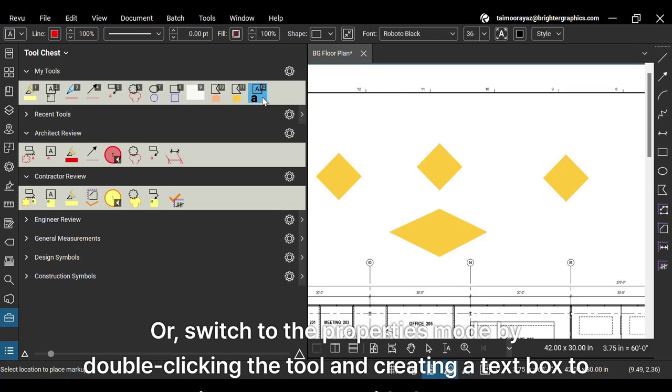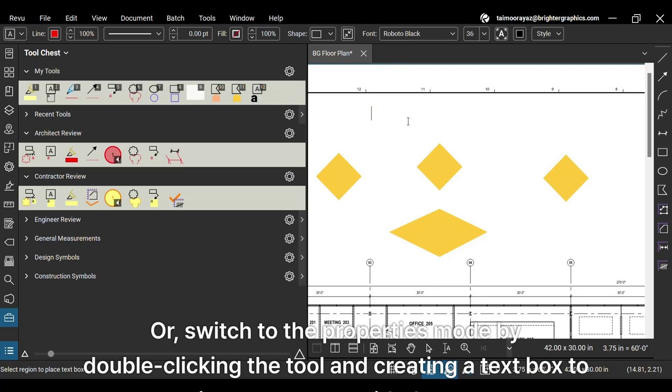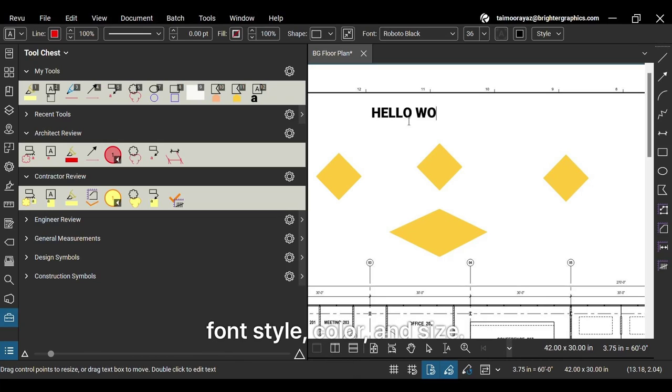Or switch to the properties mode by double-clicking the tool and creating a text box to write custom text with the same font style, color, and size.